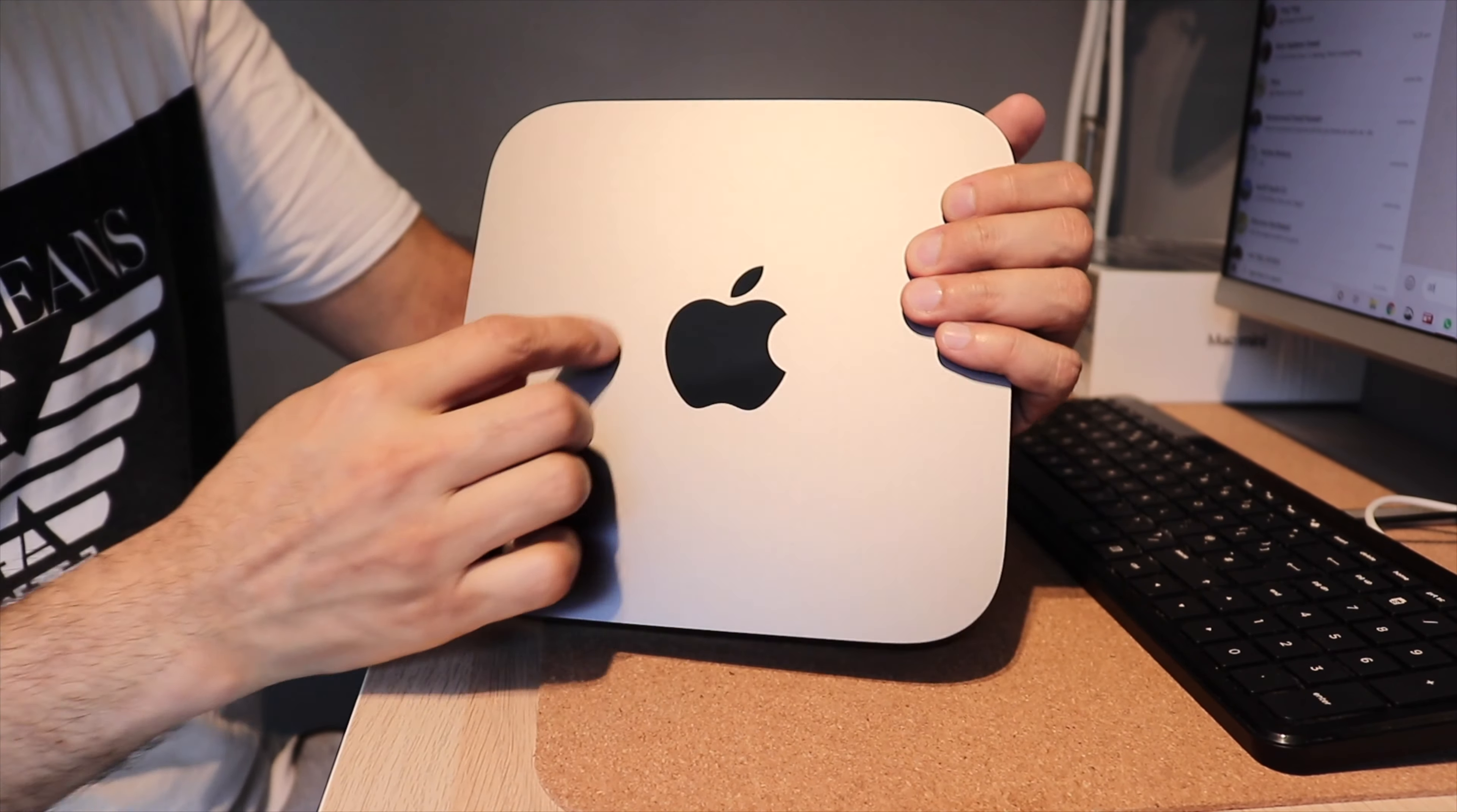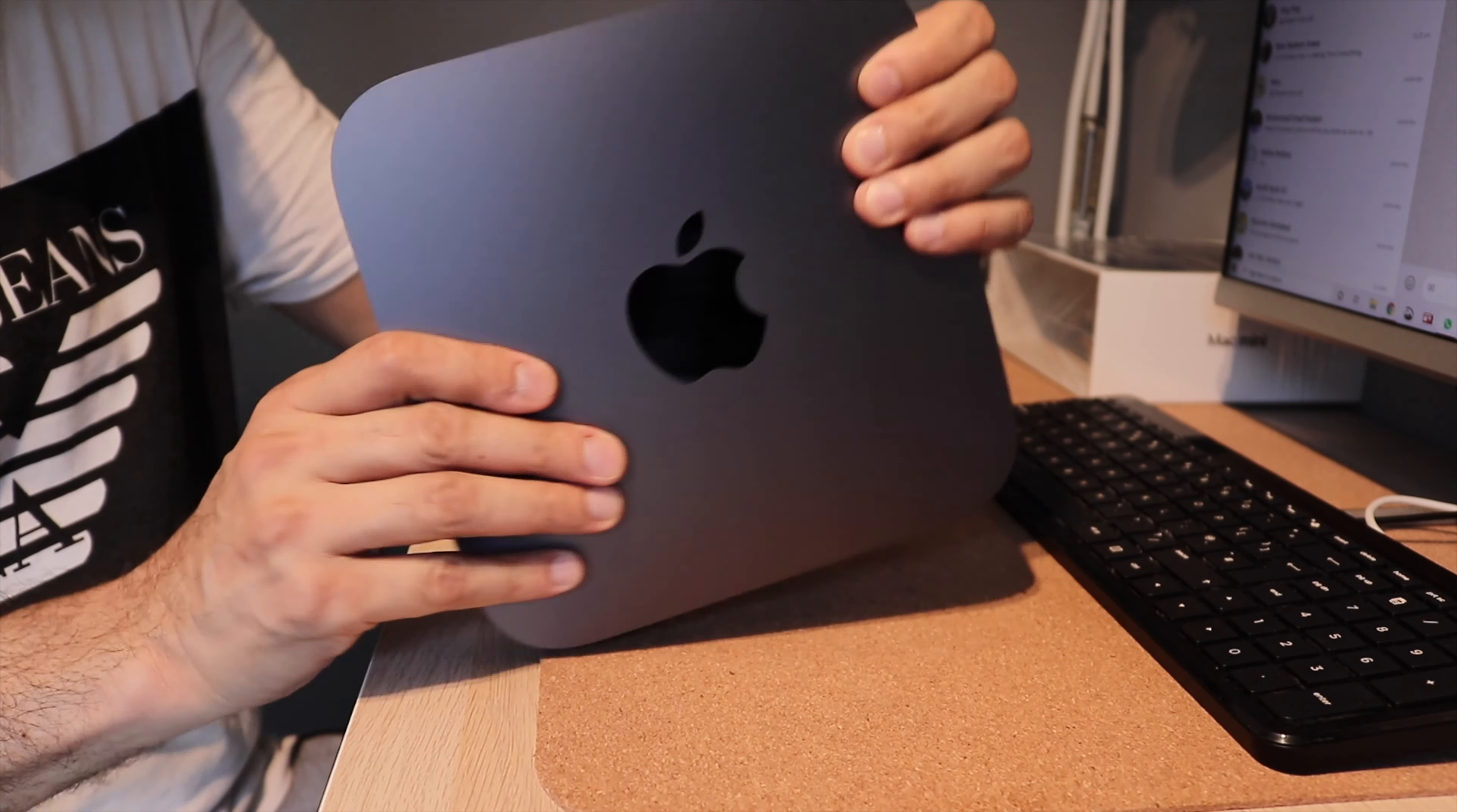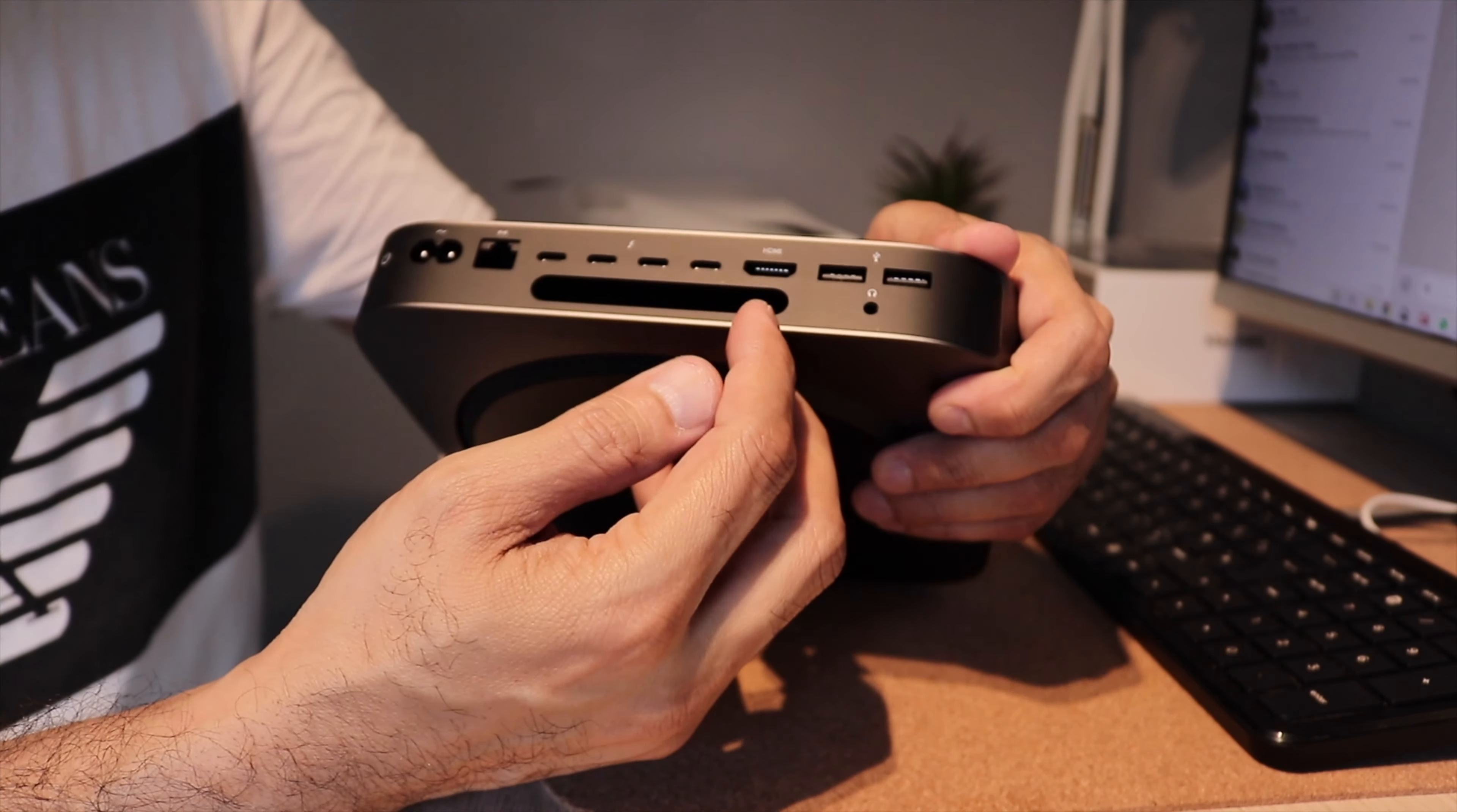On the front, you have the Mac Mini, but it's more black chrome polished. And on the rear, you have all the ports.